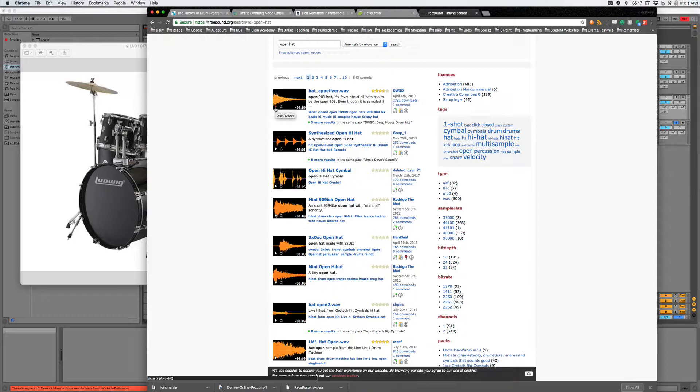So this is a closed hi-hat. Okay, it's a very short, percussive sound, right?